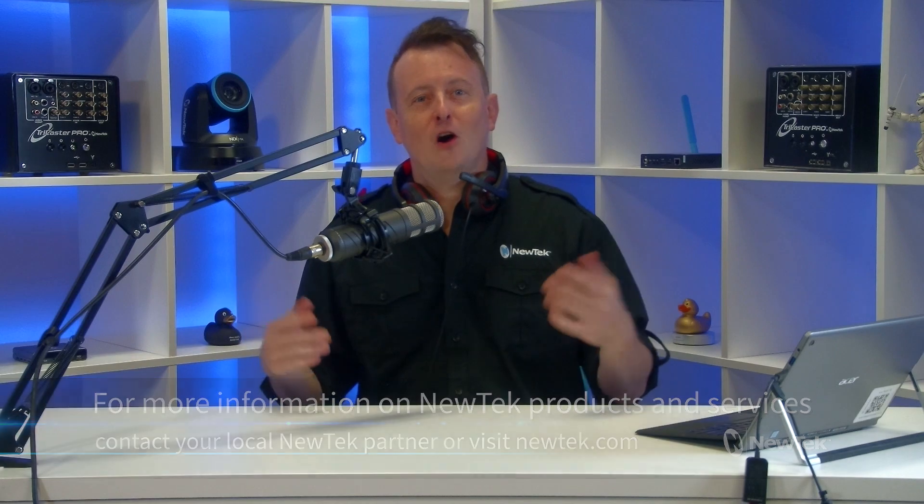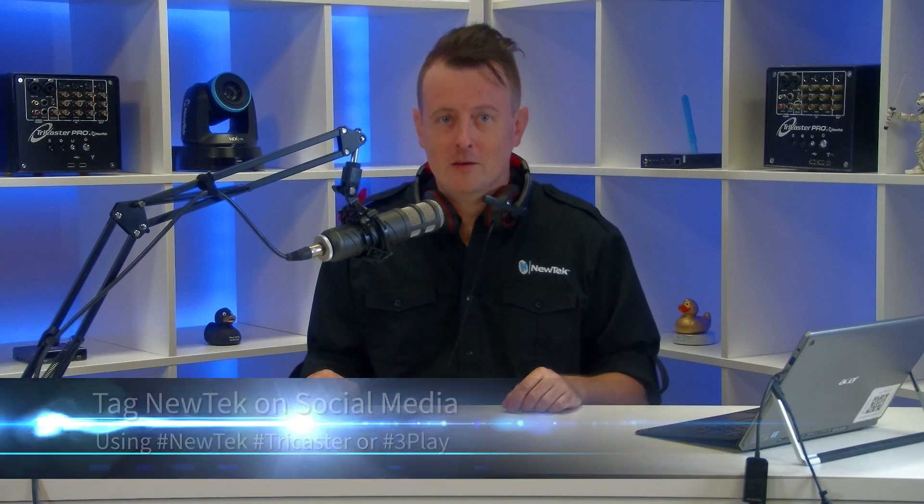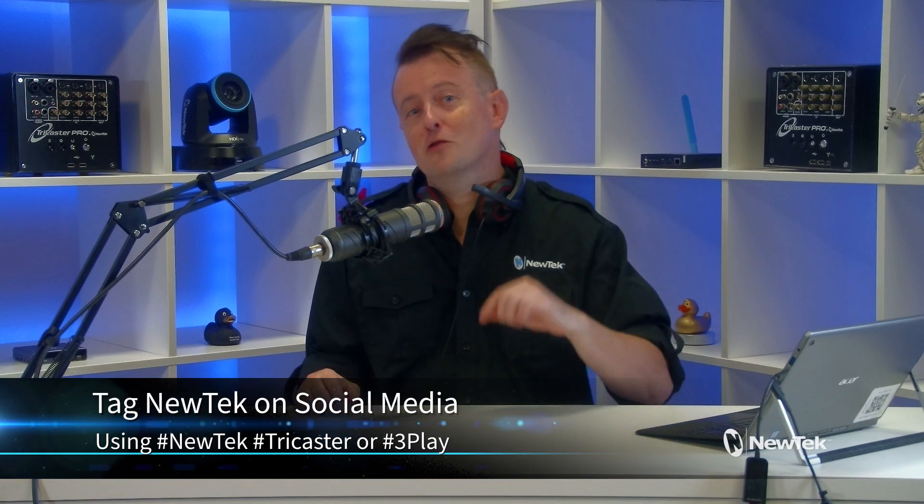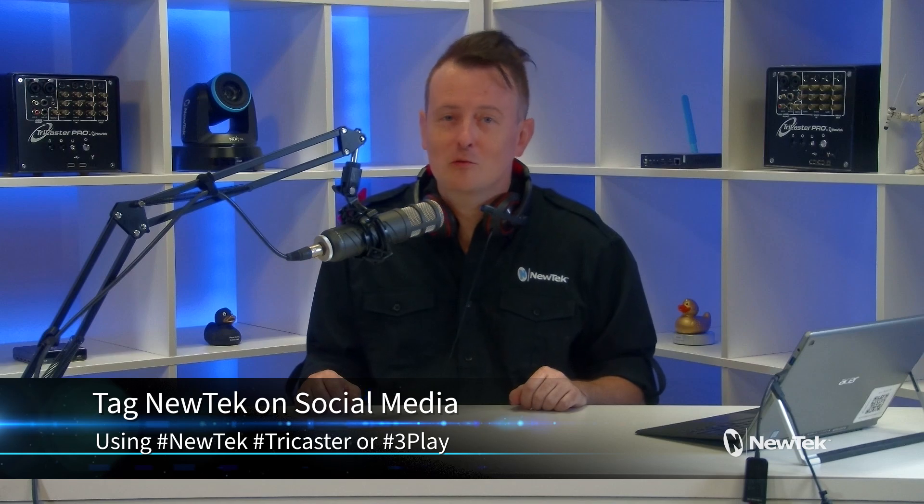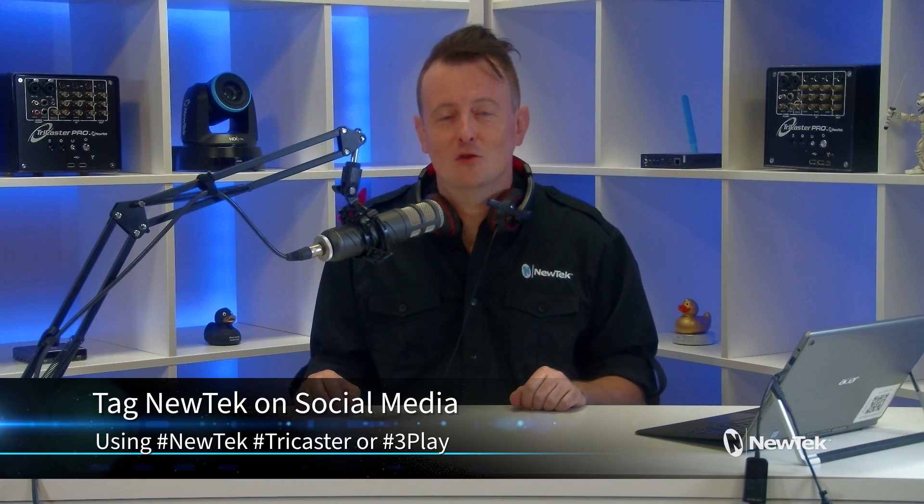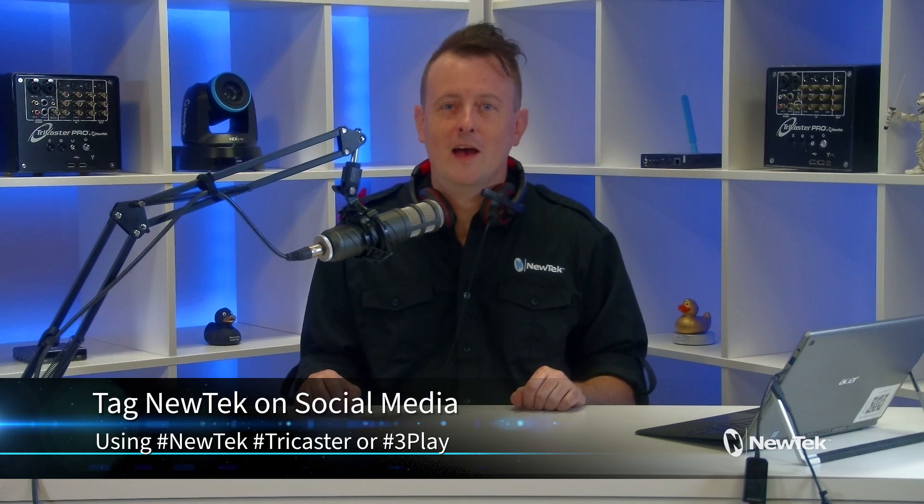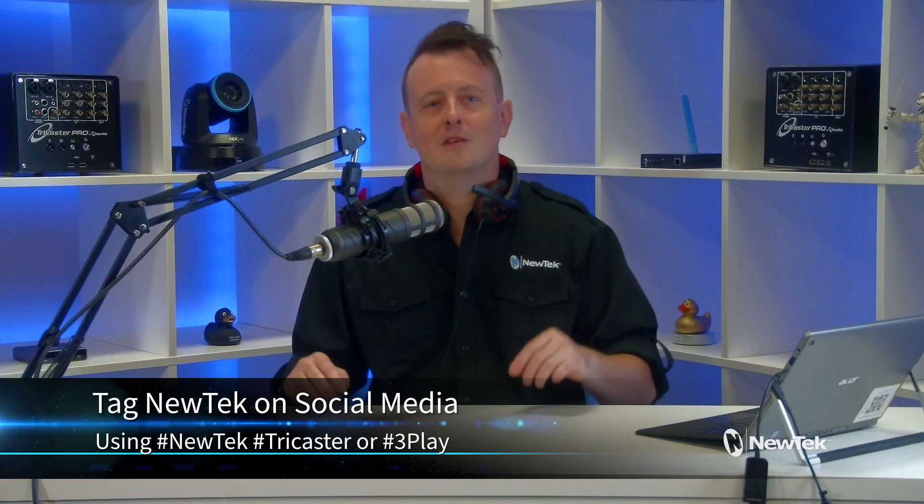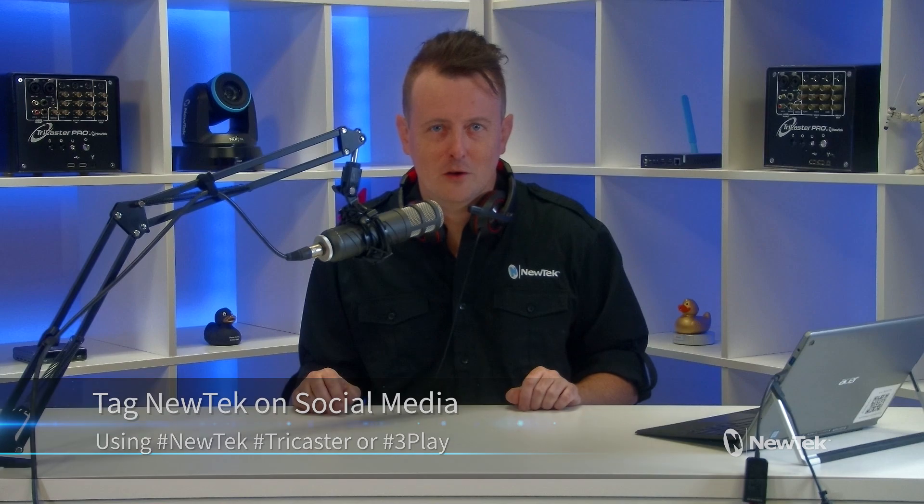And as always, if you're working with NewTek products and posting your work on social media, make sure that you tag us using the hashtags NewTek, TriCaster, or 3Play. We love seeing all the hard work that you're working on. Thank you so much for watching. I really appreciate it. And I'll see you again soon for another episode of Tuesday Tutorials.